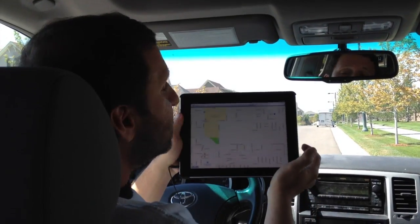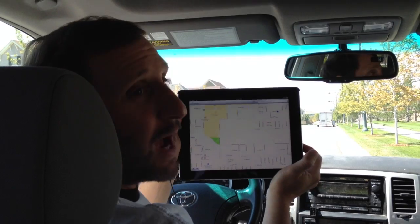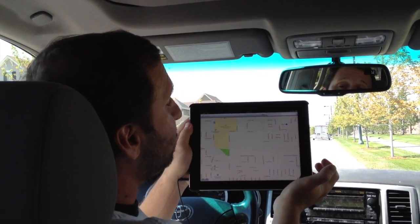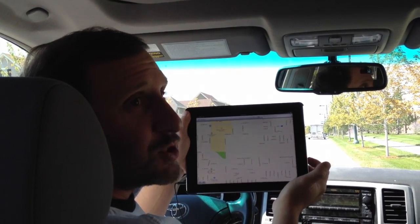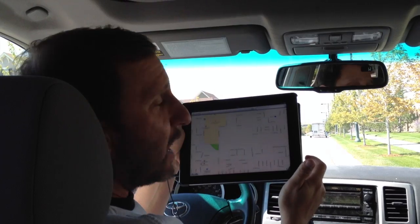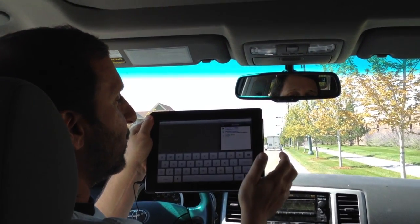I'm going to demonstrate using this 4G iPad, but of course the same thing works on the iPhone, just a smaller screen. So here I brought up the new Maps app and I'm going to search for something.